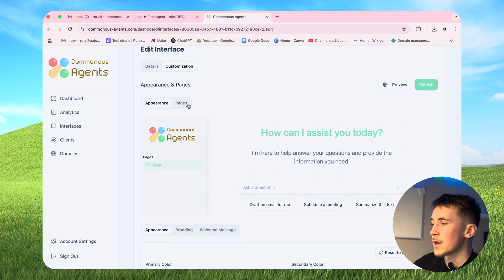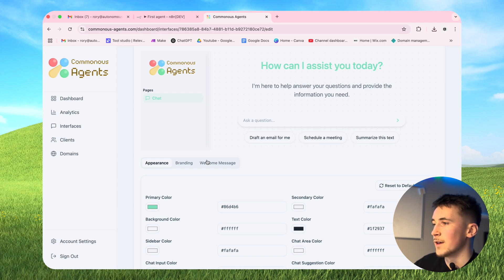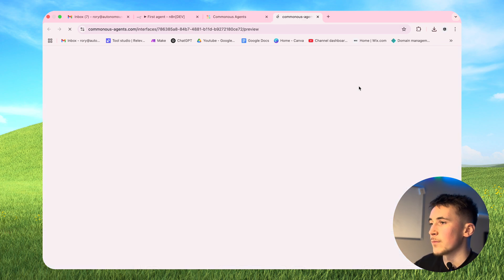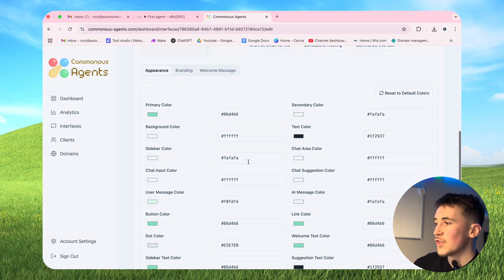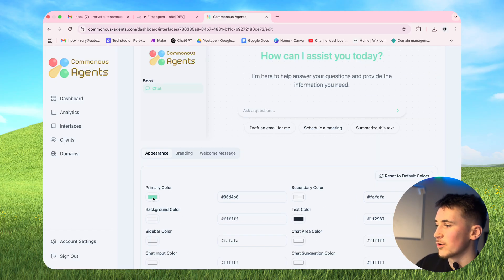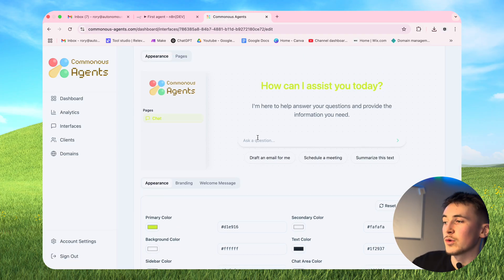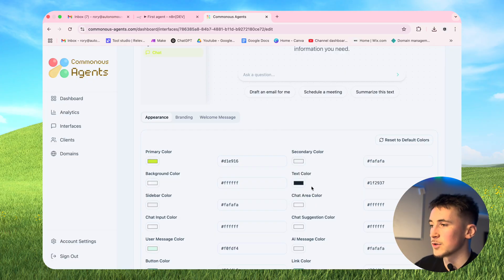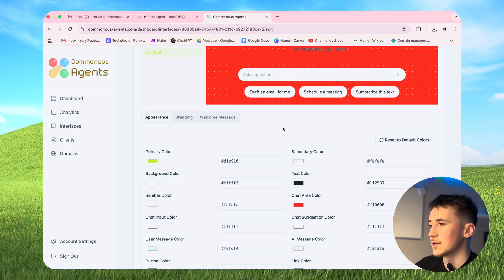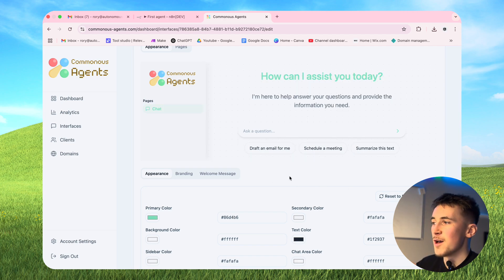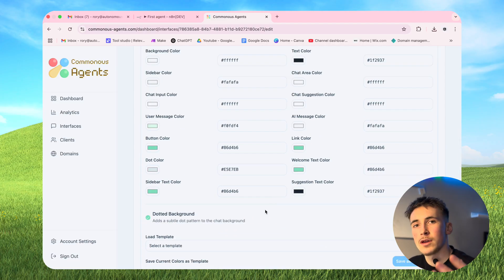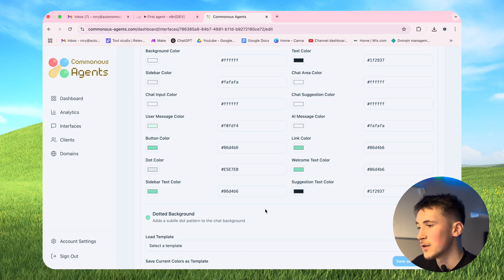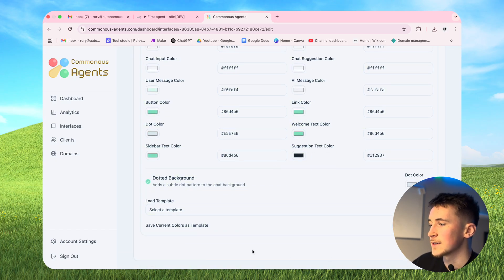Going over to the appearance tab, we have appearance, pages, branding, and welcome message. This is how the interface looks by default - hit preview to see it. What we want to do is customize it with our own colours and branding. There are all these different colour options, and one of the cool things is if you change the colours it updates in real time showing you exactly how it's going to look. So let's say we want to change this to red - obviously that looks horrible, so let's reset to the default - but you can change all these colours in real time.